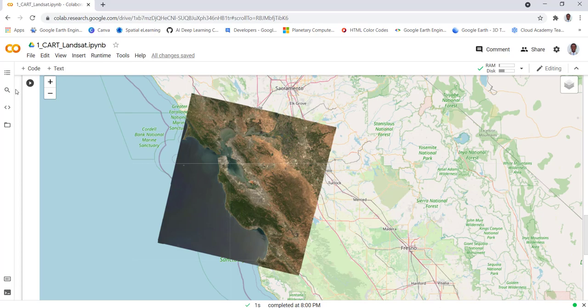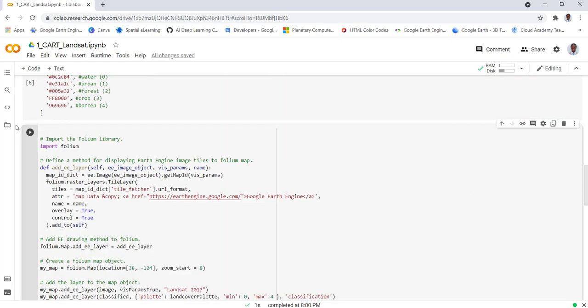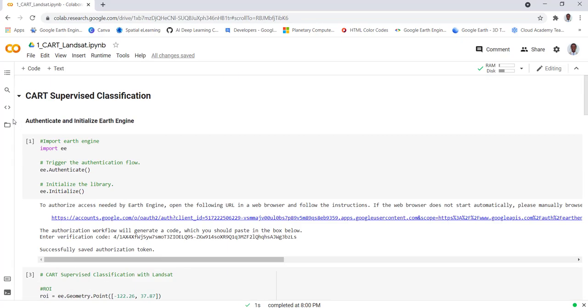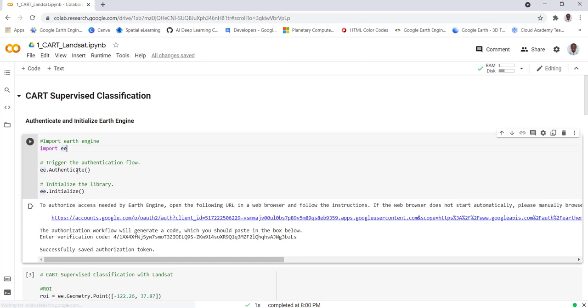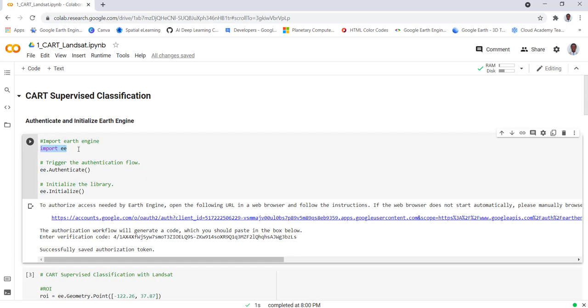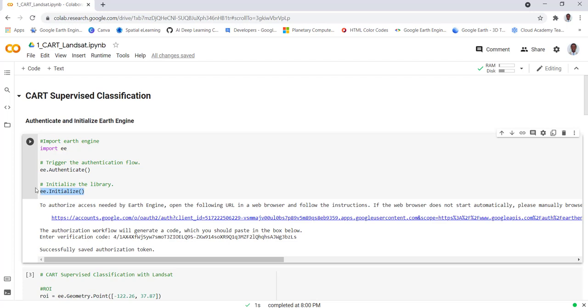The first thing you need to do is to import Earth Engine. You need these three lines of code to import, authenticate and initialize Earth Engine. Import EE will import the Earth Engine library. Earth Engine is already loaded in the Google Colab environment, so if you're running a Python API and it's already installed you just need to simply import and authenticate.